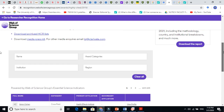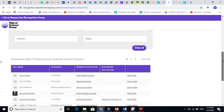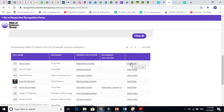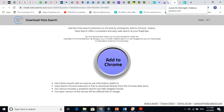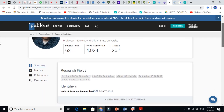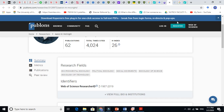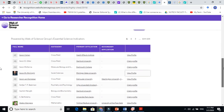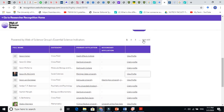You can find researchers by category here. You can view individual profiles — for example, this person's h-index is 26, their total publications are listed, and their research field is environmental sociology. Web of Science provides direct profile access to a large number of researchers.